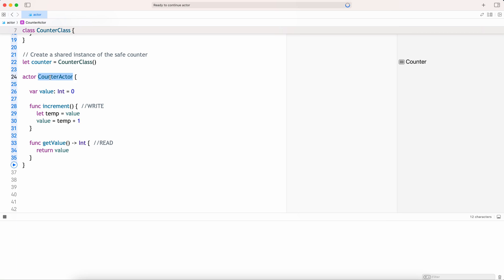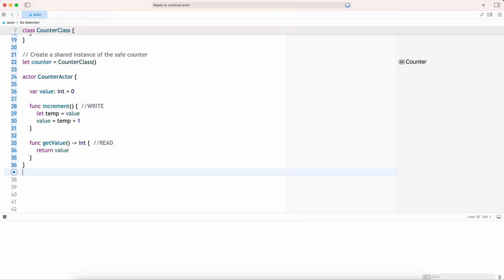The actor follows something called isolation. This isolation is what helps actors to be thread safe. Actors ensure that only one task can access an actor's state at a time — this prevents race conditions.